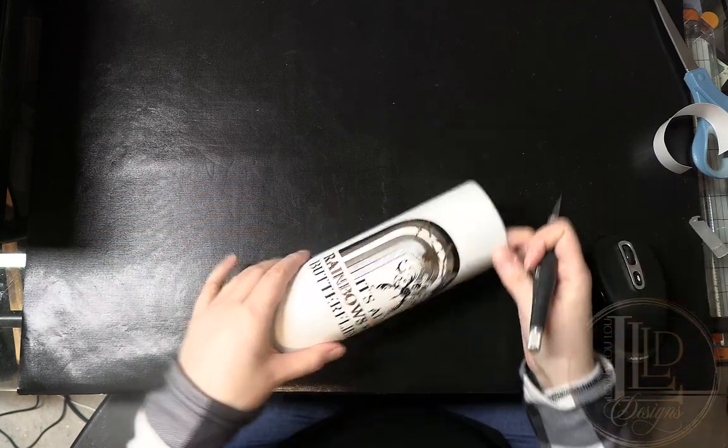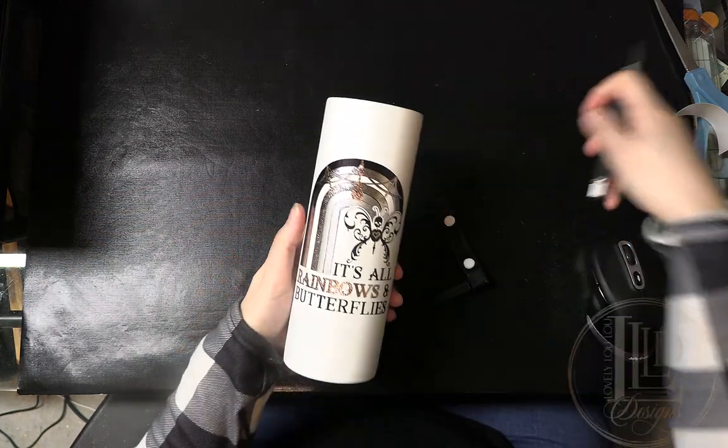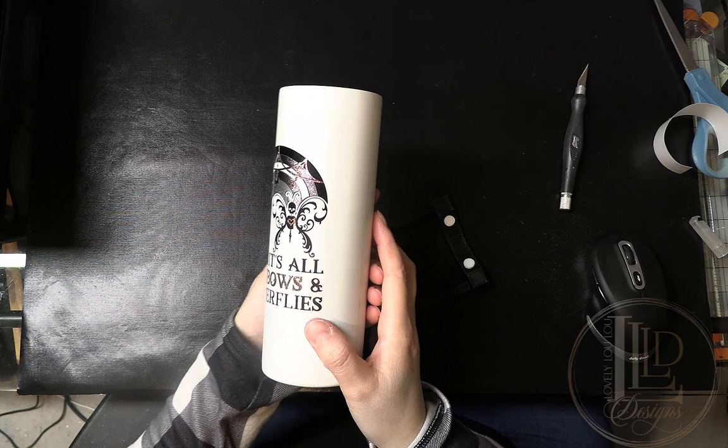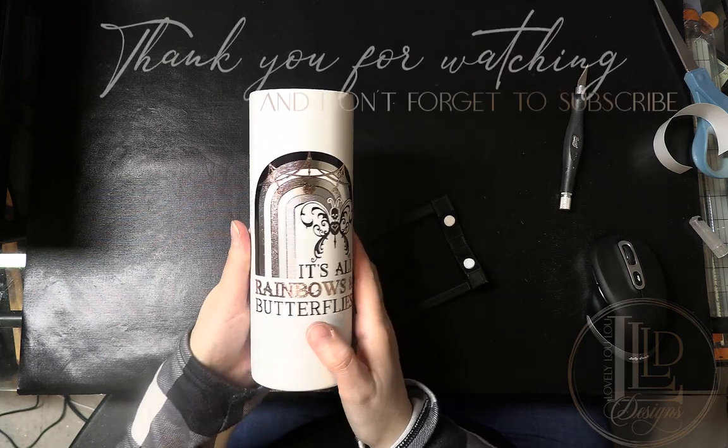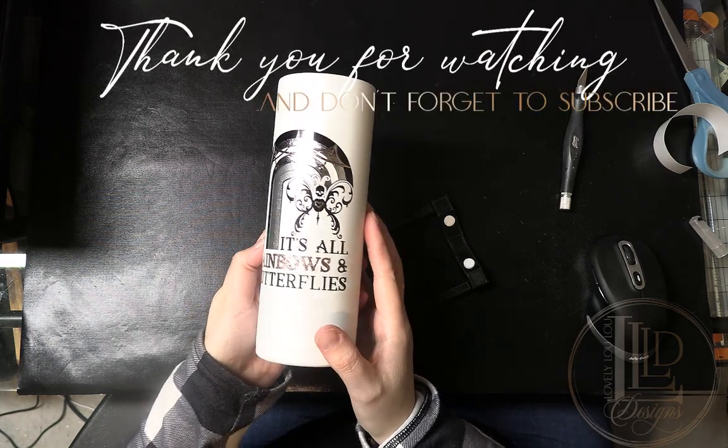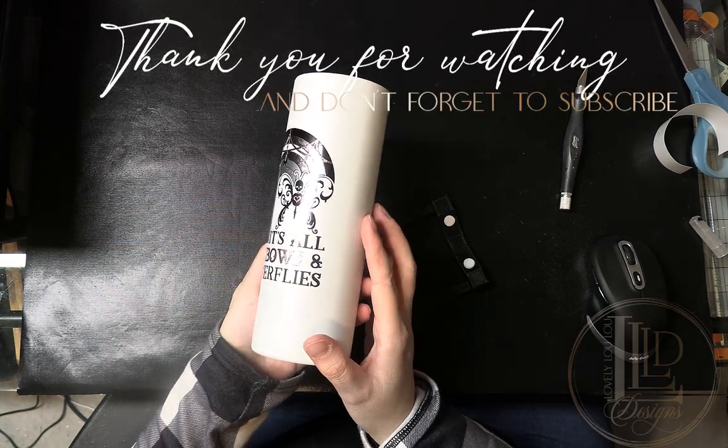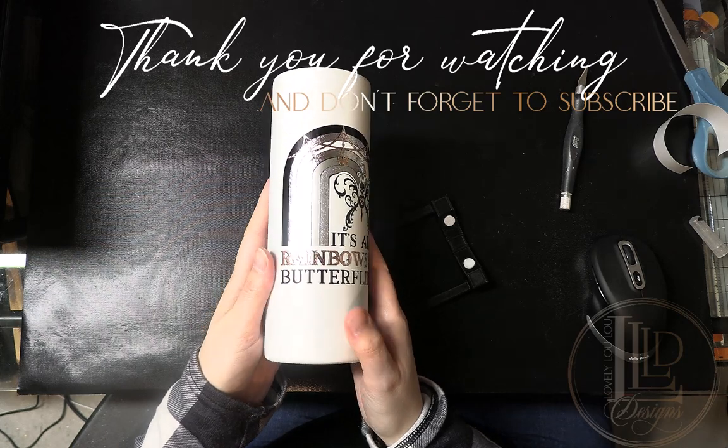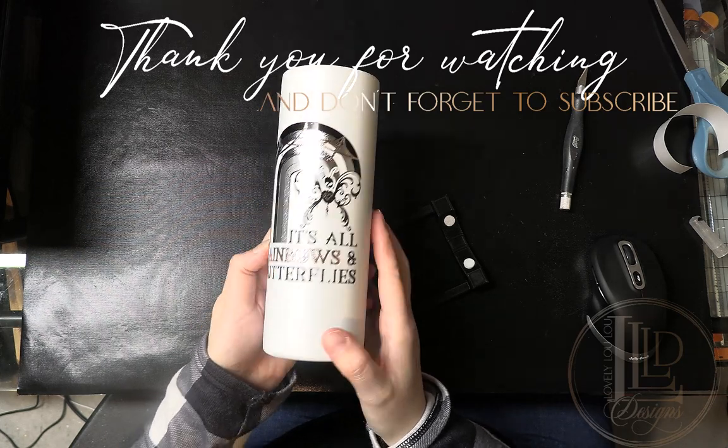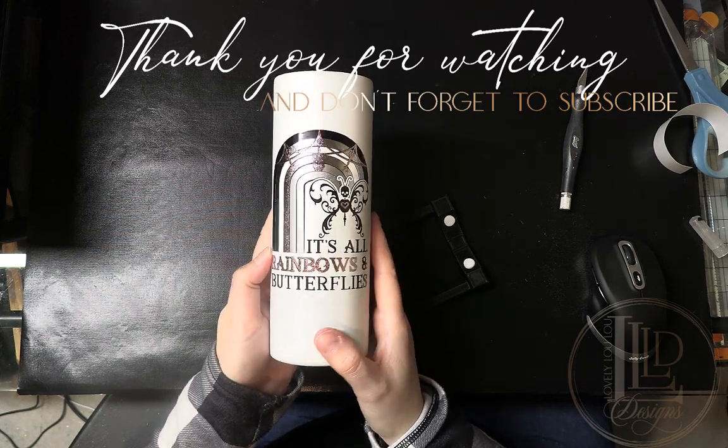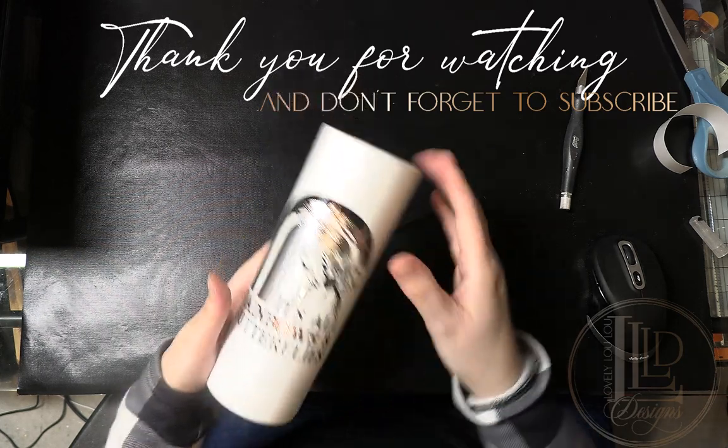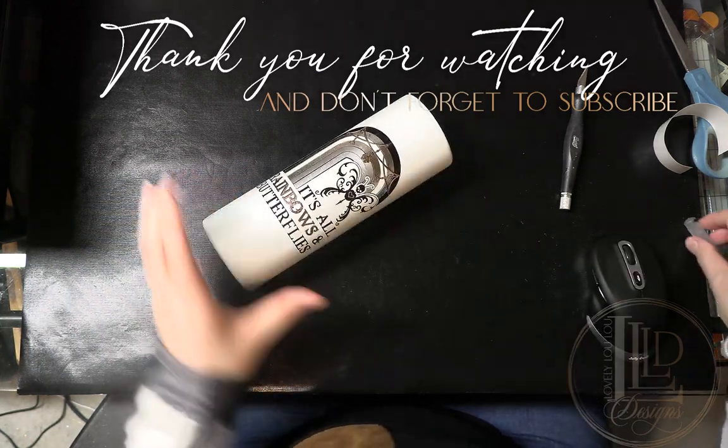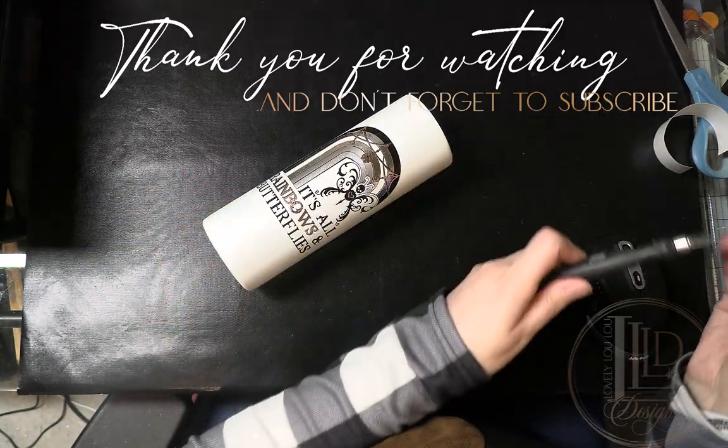And that's it! Here's the final result for this design. If you learned anything or found value in this tutorial please be sure to give it a like and if you haven't done so already please subscribe to my channel. It really helps me continue to produce tutorials like this. Thank you for watching and I'll be back with more tutorials.